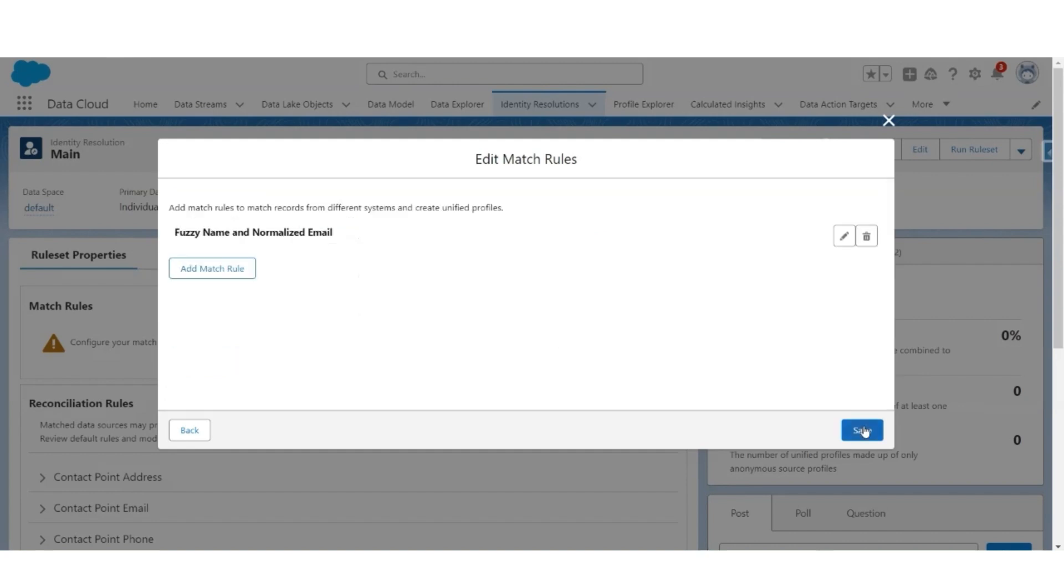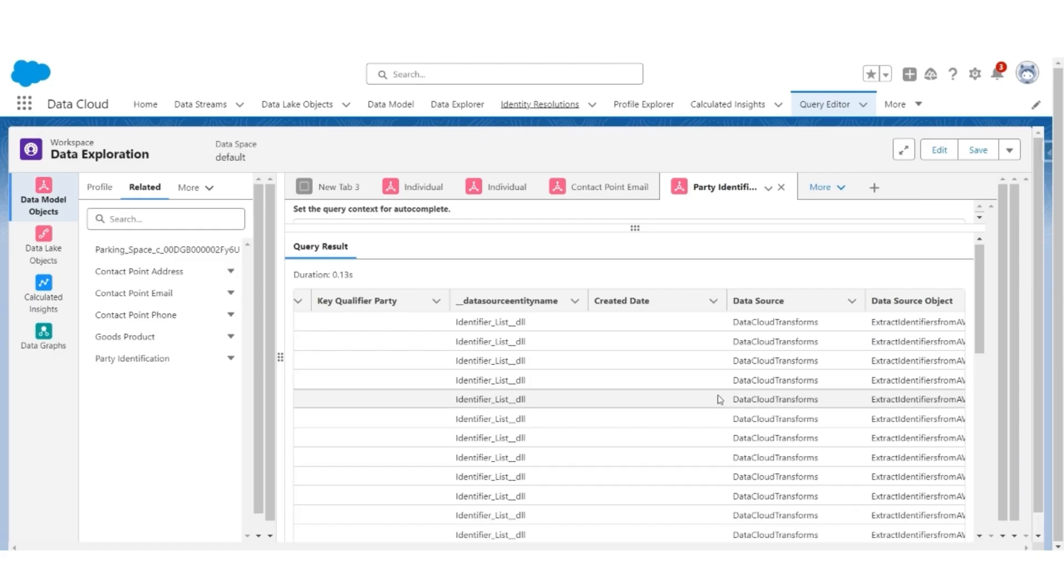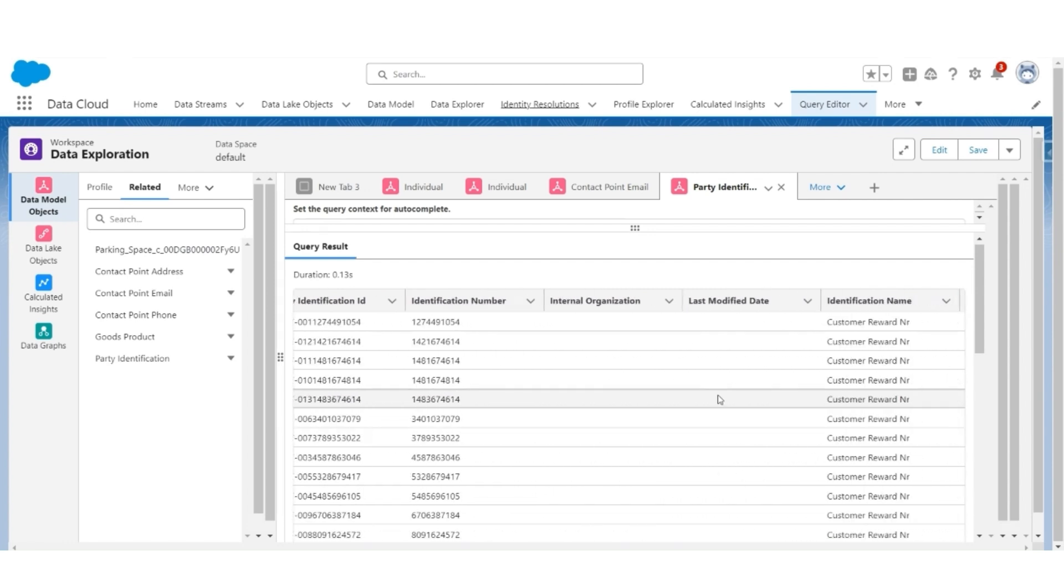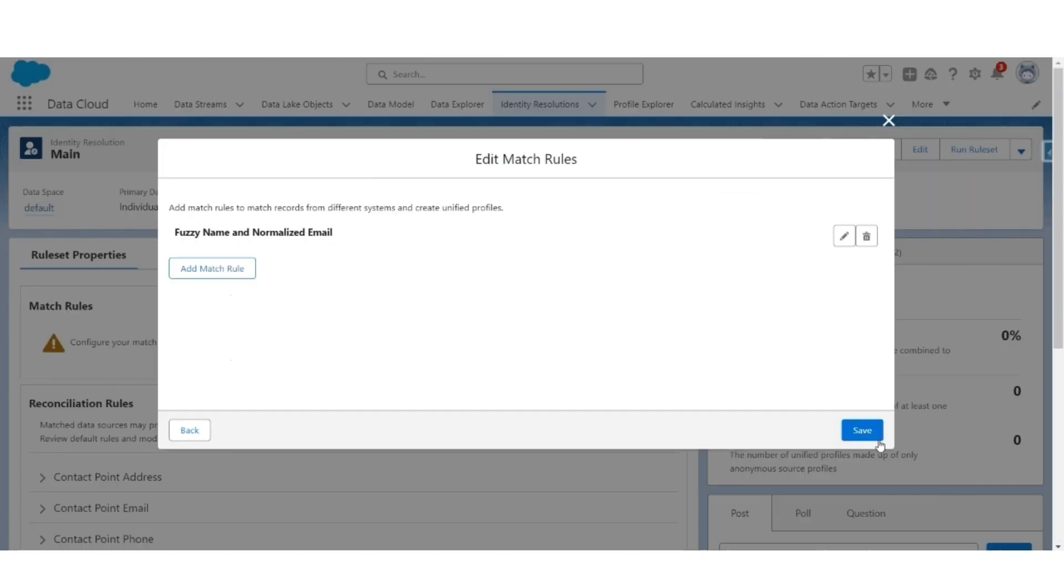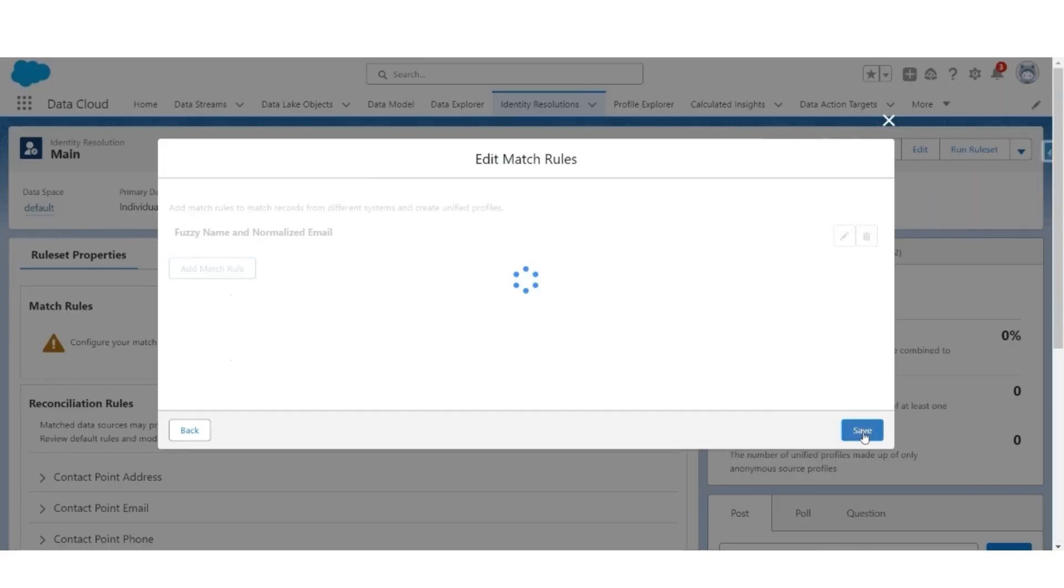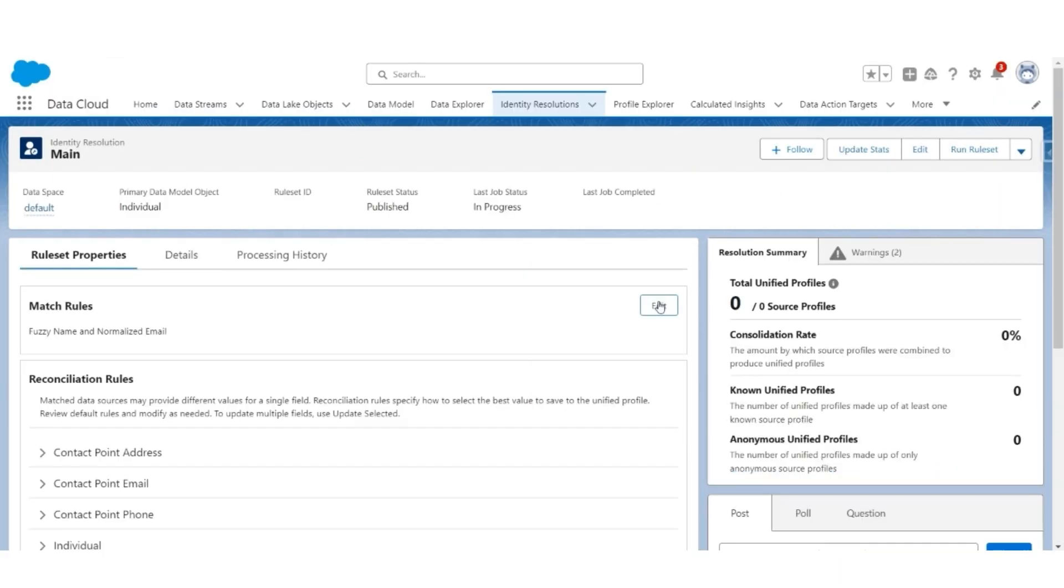But we also know that there are customers who have the same party identification. Going back to the query editor, there are customers with the same identification number and identification name. Let's use that and create a new rule. Let's save this first, edit it, and add another rule.